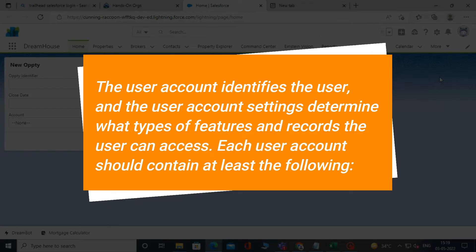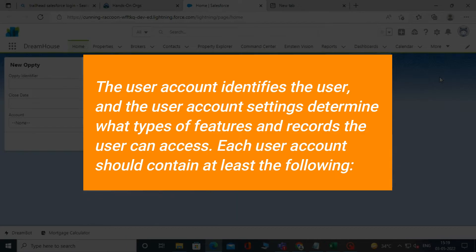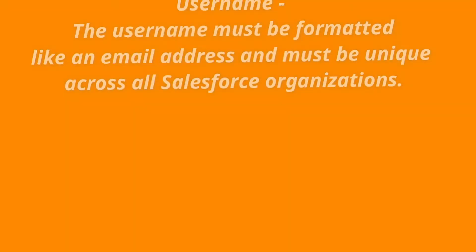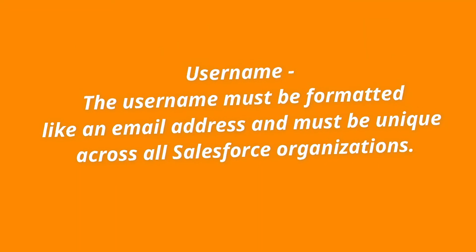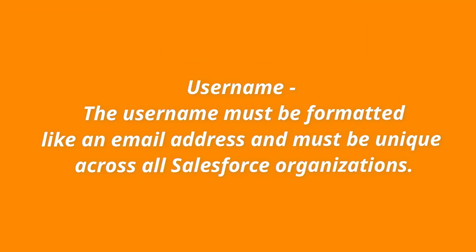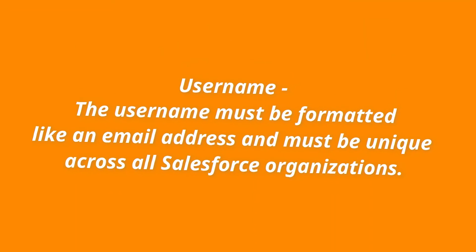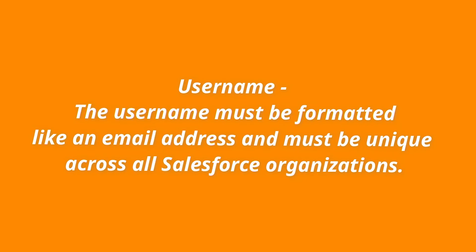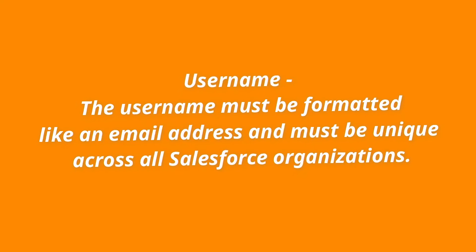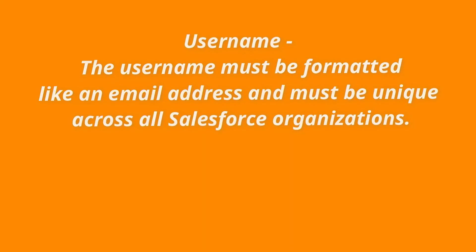Each user account should contain at least the following. Username. The username must be formatted like an email address and must be unique across all Salesforce organizations.